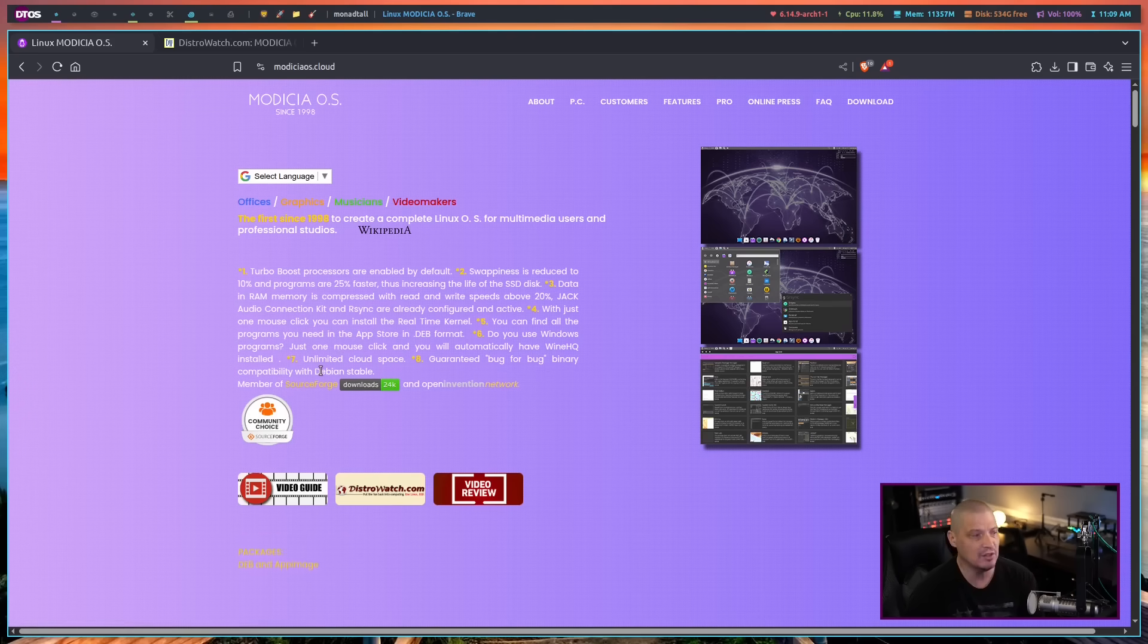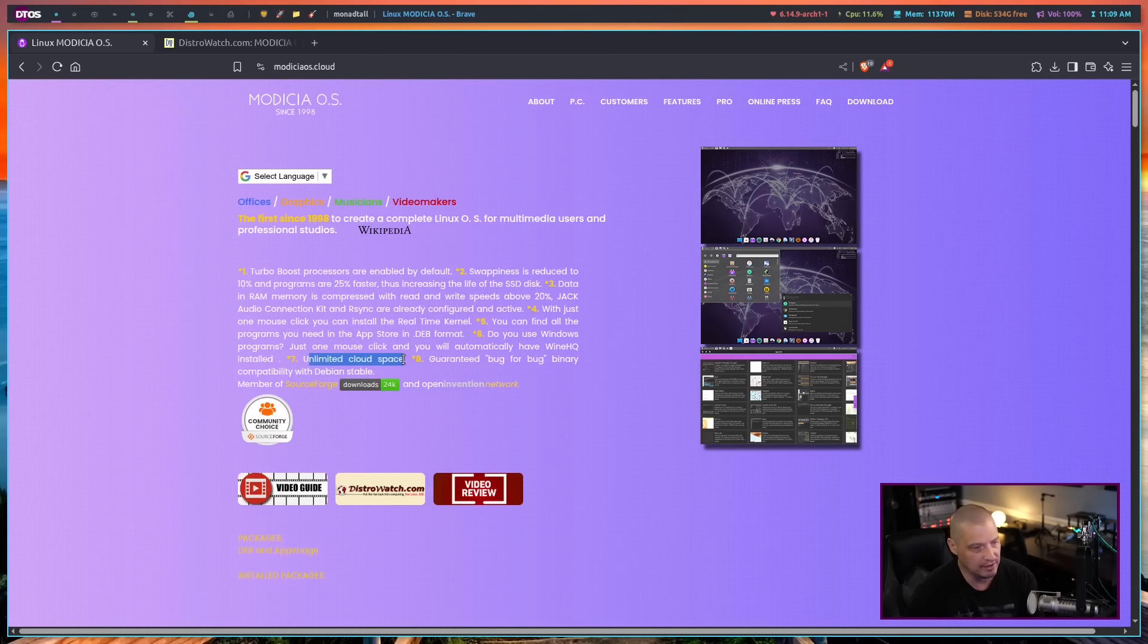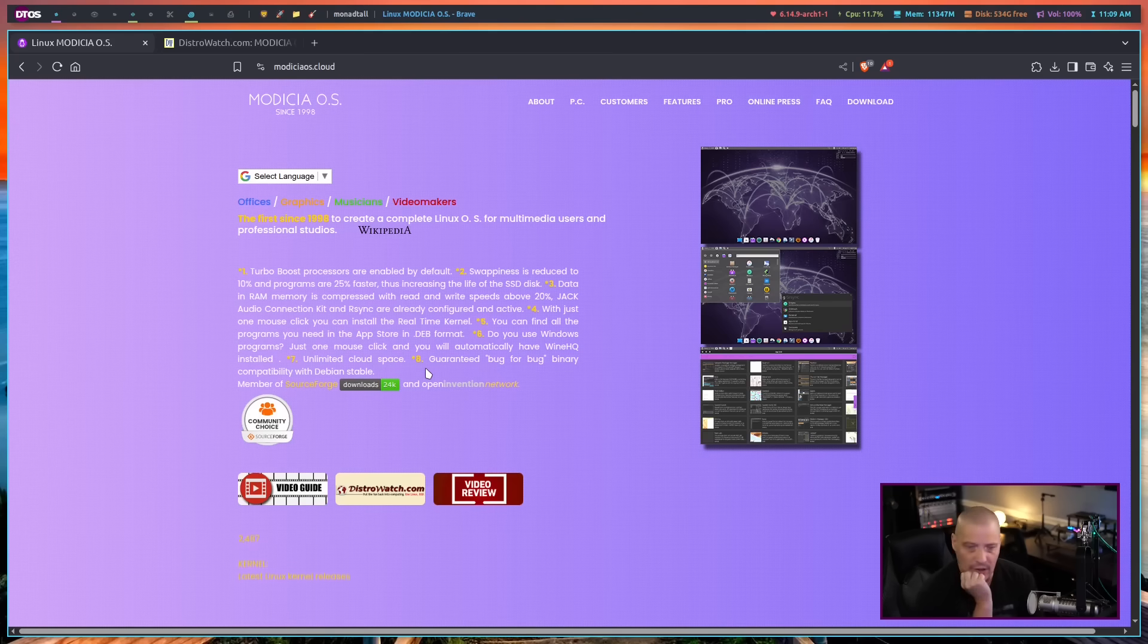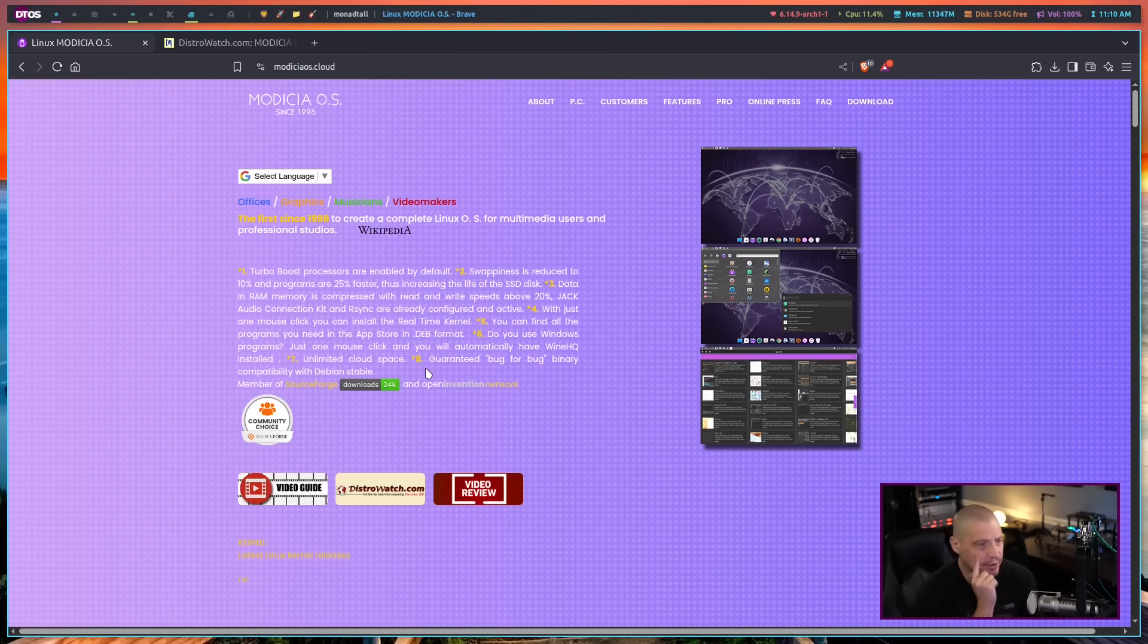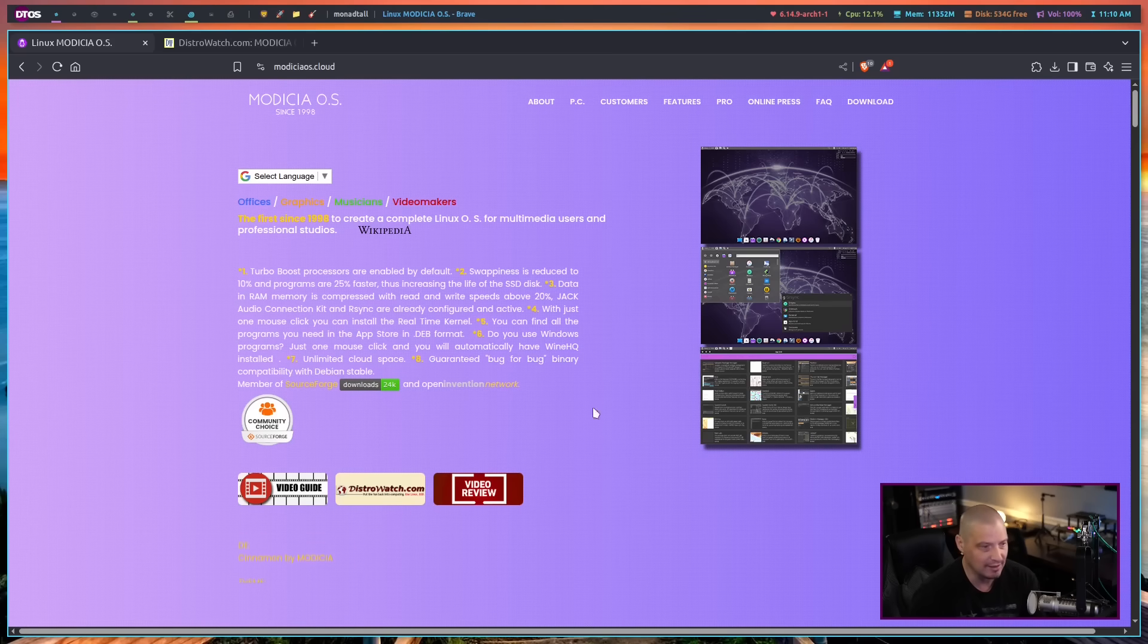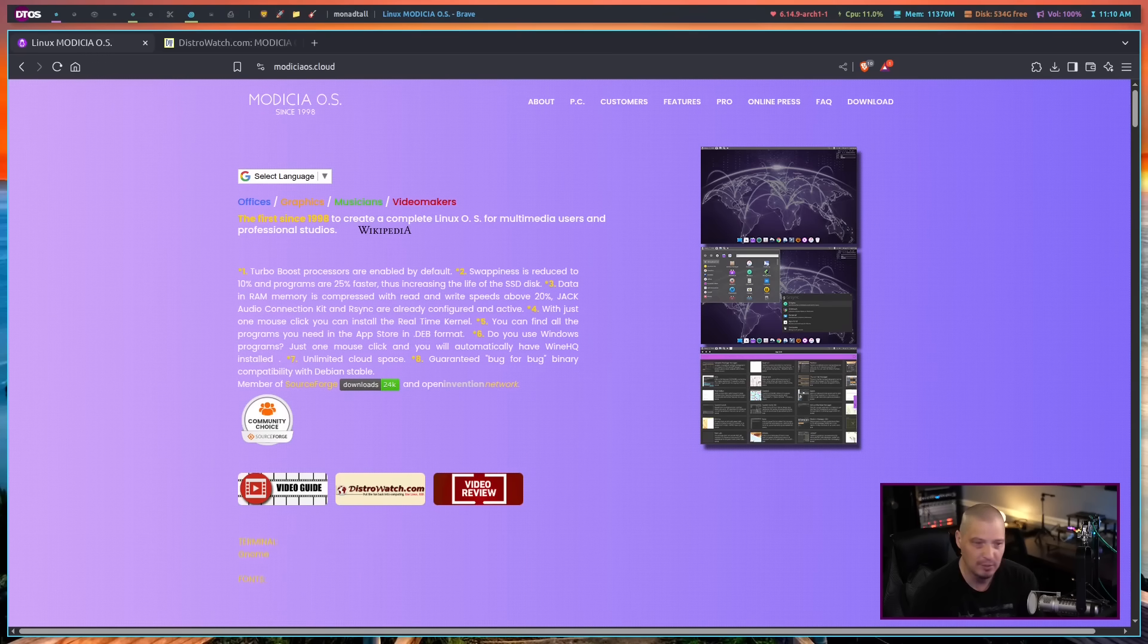And they also mentioned using Windows programs that WineHQ has already installed. They also mentioned unlimited cloud space. That's interesting. I'm not exactly sure why I need that or why I want that. I guess for multimedia professionals, especially if you're storing a lot of audio files or video files, that is an interesting feature. And then they also mentioned bug for bug binary compatibility with Debian, which makes sense. It is based on Debian after all.